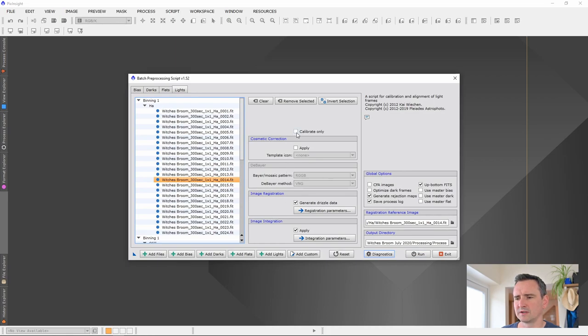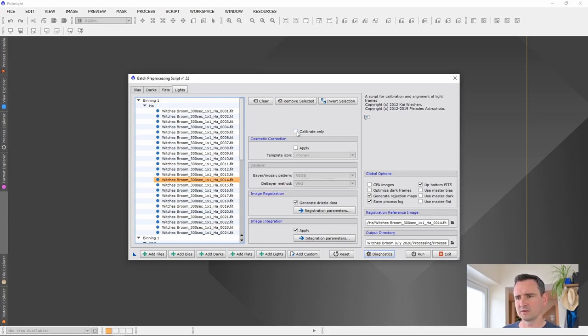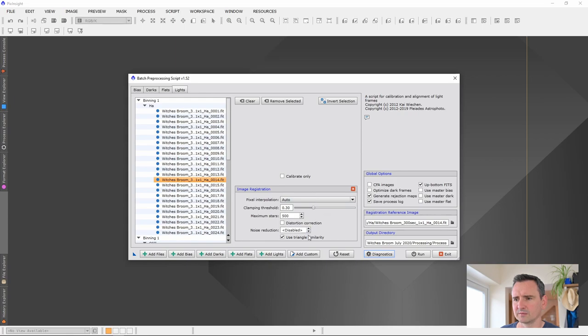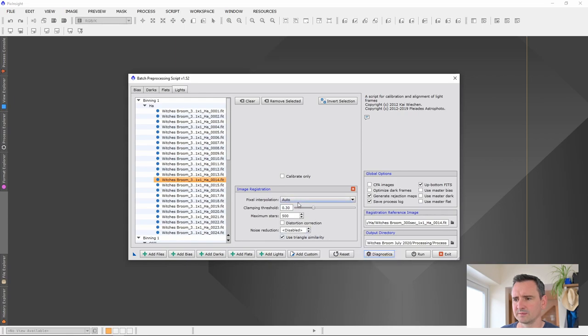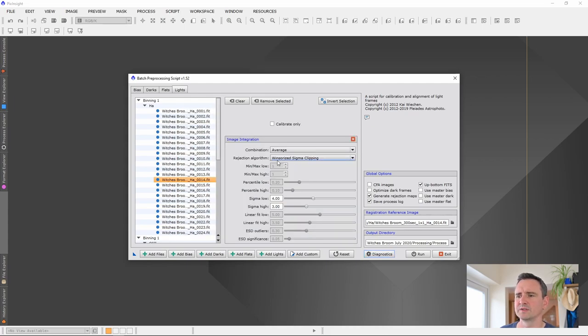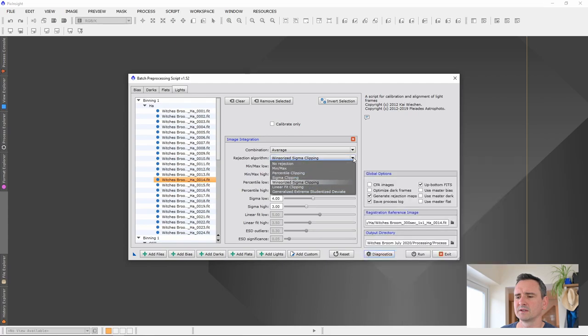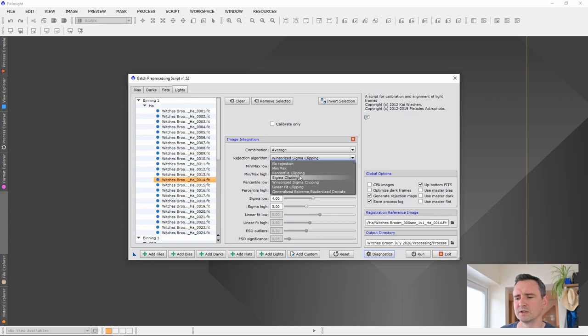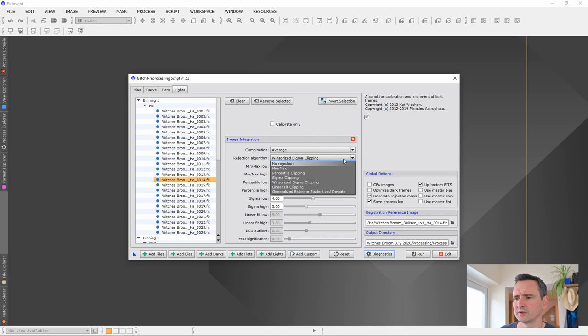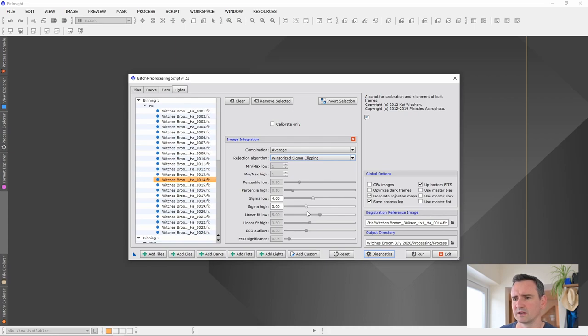You can, if you click this, calibrate only. But for this video, I'm just going to do the whole processing script. Image registration, I'm just leaving that as it is. The image integration. Because I've got more than eight images, I'm going to use Winsorized Sigma Clipping and combination average. If I had less than eight images, I'd probably use percentile clipping and then if I've got under, say like 15 or so, I can't remember how many, you'd use Sigma Clipping. I've not used these before, so I can't comment on those. These are default settings, so I'll just leave that as it is. And basically, all I click is run.